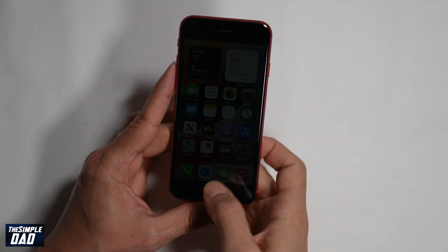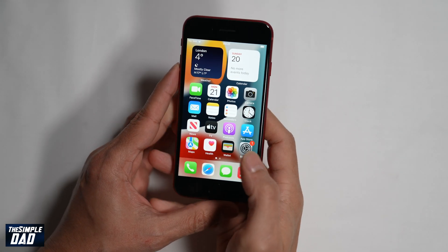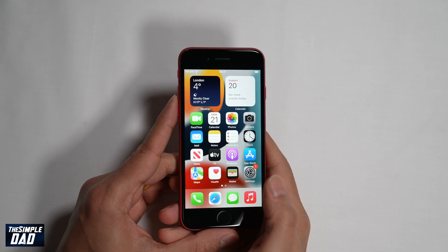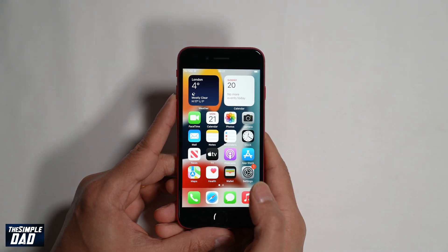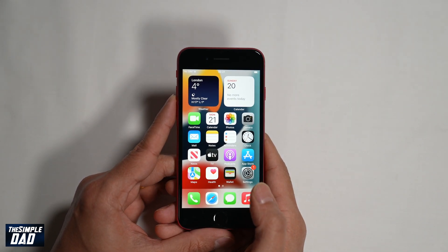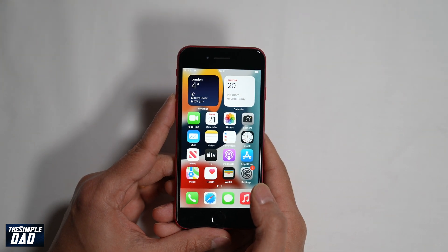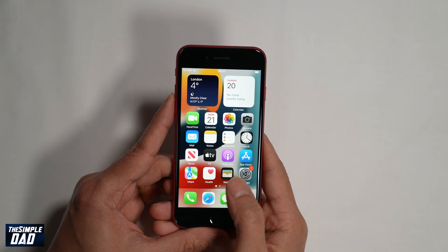Welcome back everyone. In this video, I'll show you how to screen record on your iPhone SE third generation phone. Screen recording is a useful feature on any phone as it allows you to record your screen while you're using it. You can create tutorials, record a video, or record a music track.